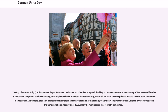German Unity Day, the National Day of Germany, is celebrated on the 3rd of October as a public holiday. It commemorates the anniversary of German reunification in 1990, when the goal of a united Germany that originated in the middle of the 19th century was fulfilled, with the exception of Austria and the German cantons in Switzerland. Therefore, the name addresses neither the reunion nor the union, but the unity of Germany.